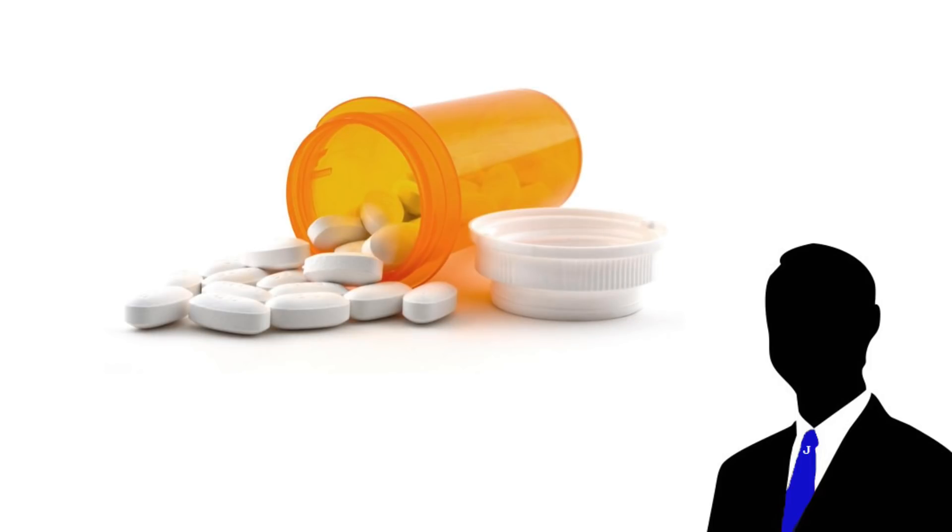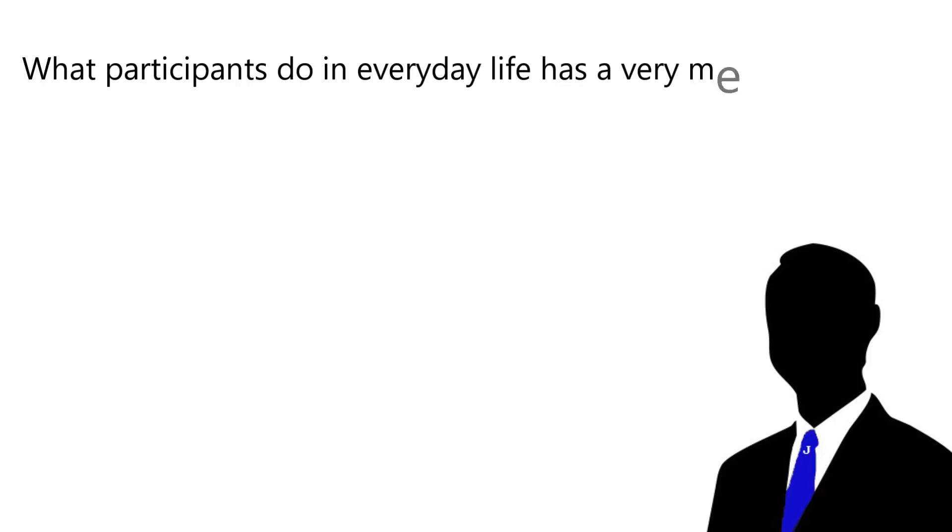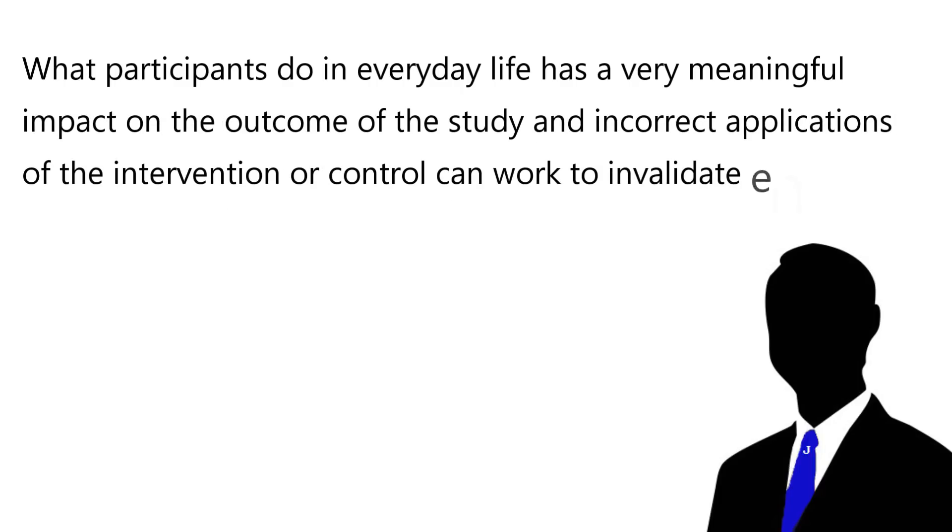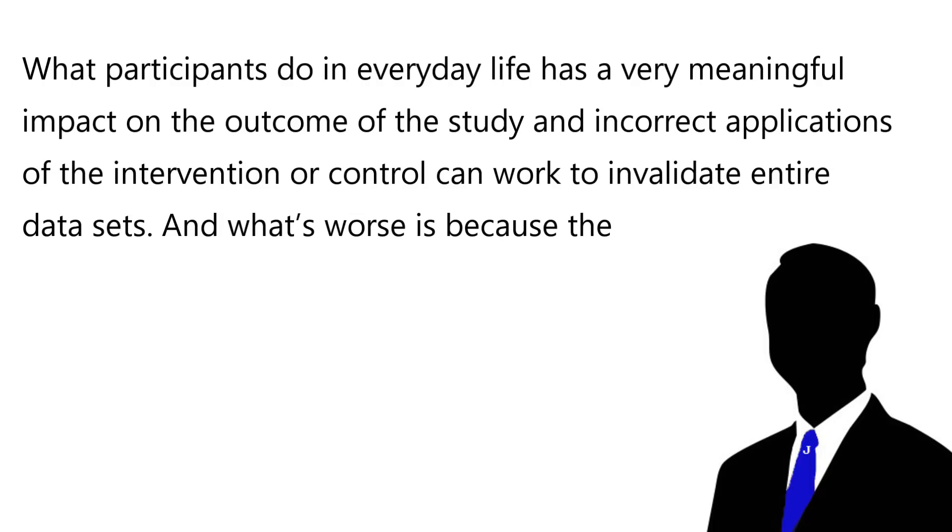Looking at the long-term effects of nutrition is essential for determining the efficacy of nutritional intervention. This is different to say, a medical trial investigating a certain drug, because in the case of testing a drug, you can provide one group with a drug and one with a placebo, let them go on and live their lives, and then return after a period of time to assess the results. In terms of nutritional intervention, both groups will be eating food that will vary considerably, and it relies on the participants strictly maintaining their set diet constantly to maintain the validity of the study. What participants do in everyday life has a very meaningful impact on the outcome of the study, and incorrect applications of the intervention or control can work to invalidate entire data sets.